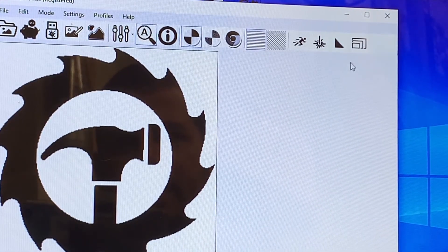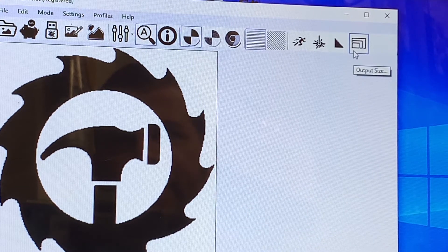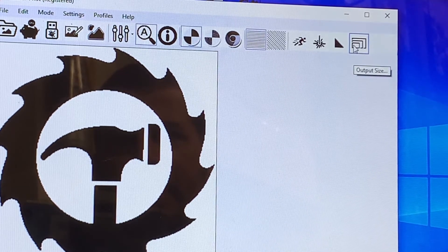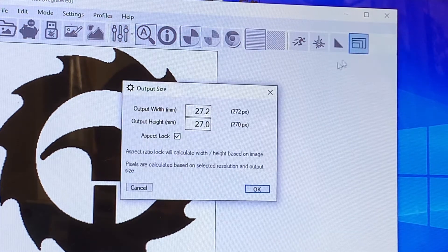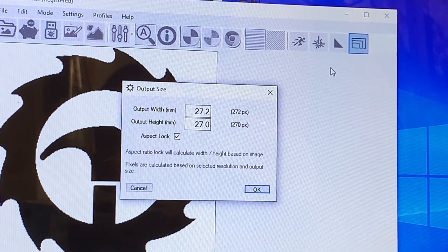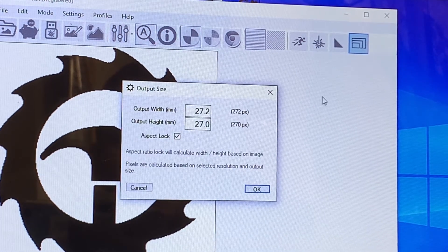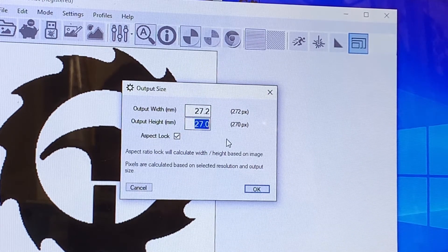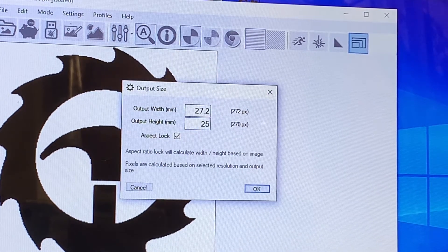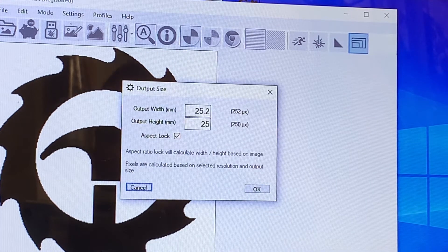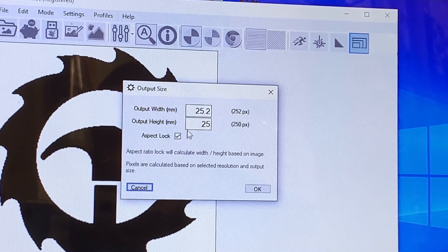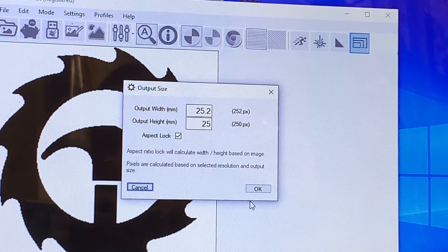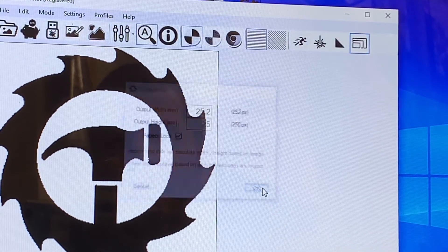The next step is to pick our settings. I always like to start with output size here. Remember we're talking 25 millimeters is similar to an inch. So here we're close to an inch. So let's make this 25 and tab. Because aspect lock is on, it's going to keep that dimension. And okay.